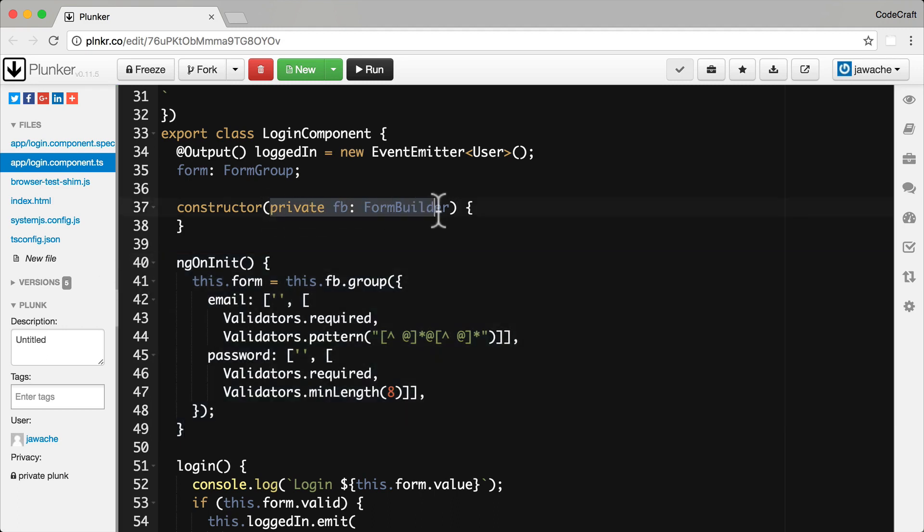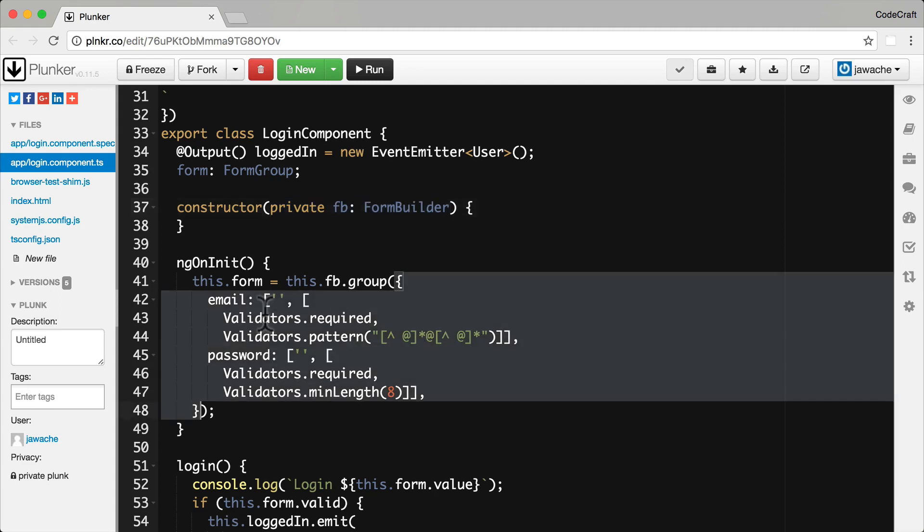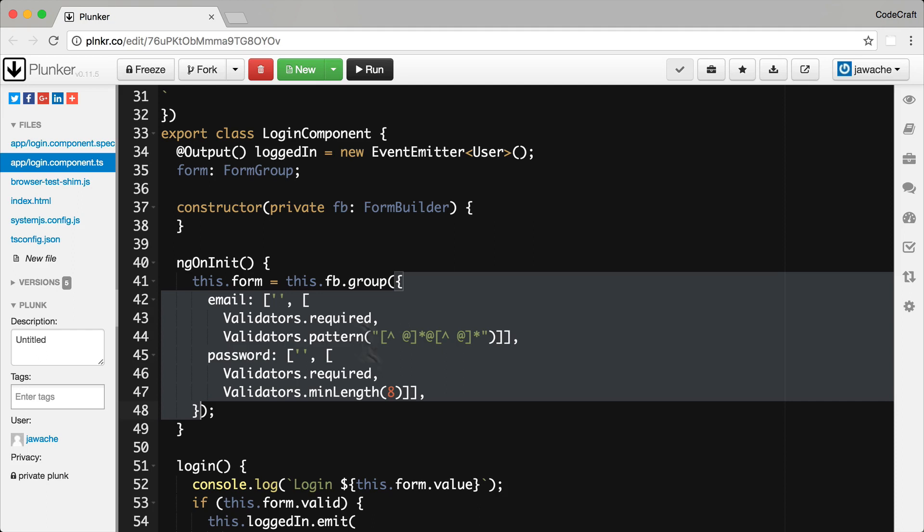And we're using something called a form builder which I actually typically don't recommend that we use because we then don't get references to our individual form controls or we don't easily get references to our individual form controls. But essentially it's a way of defining an entire form with all of its nested form controls just by providing an object with all of the configuration parameters for all of those nested groups and controls. If you need to use it it's just a really quick and easy way to define a form model.